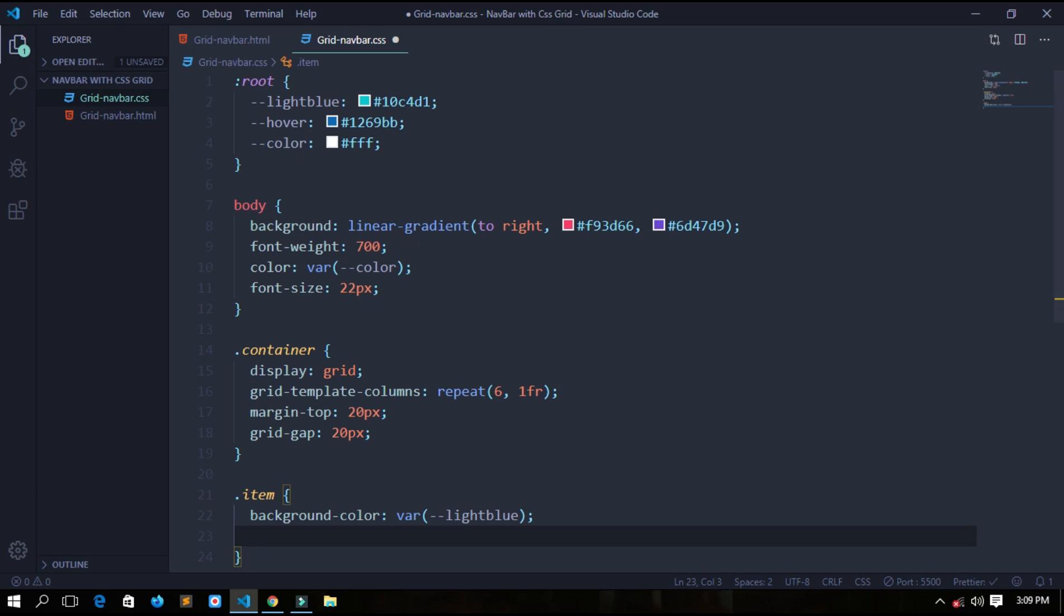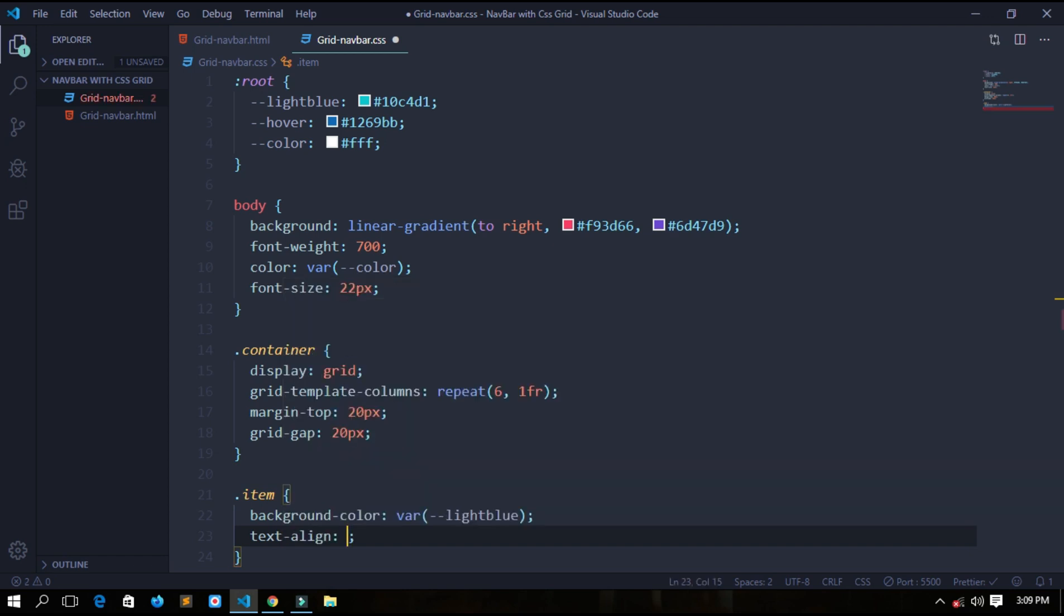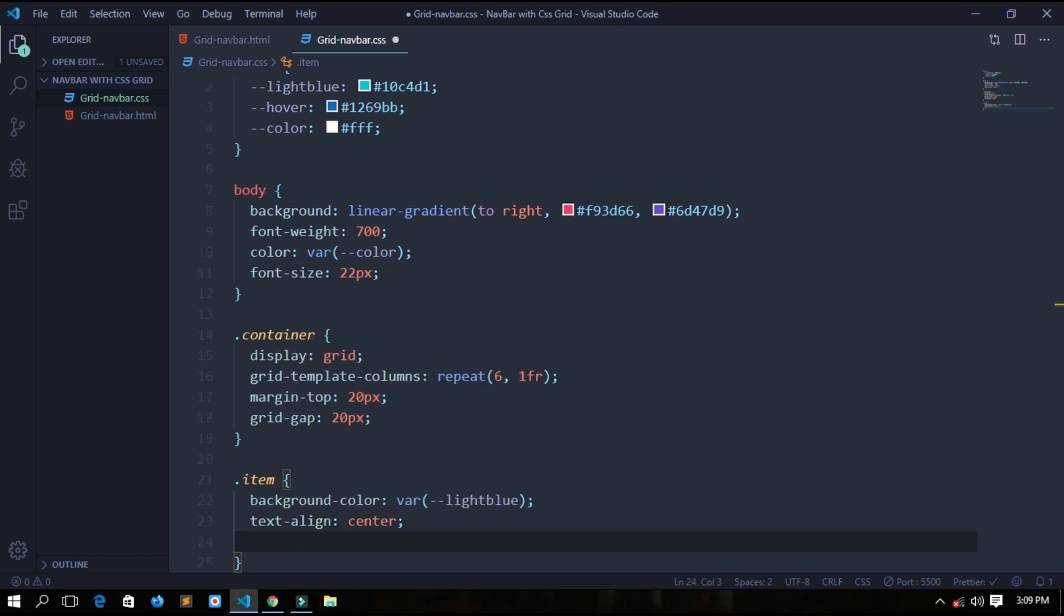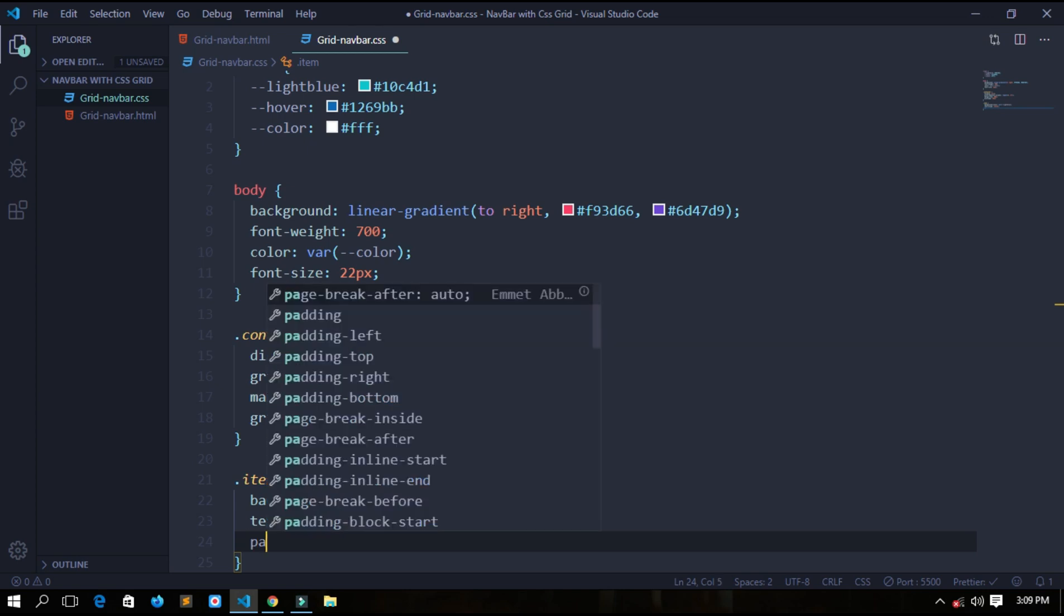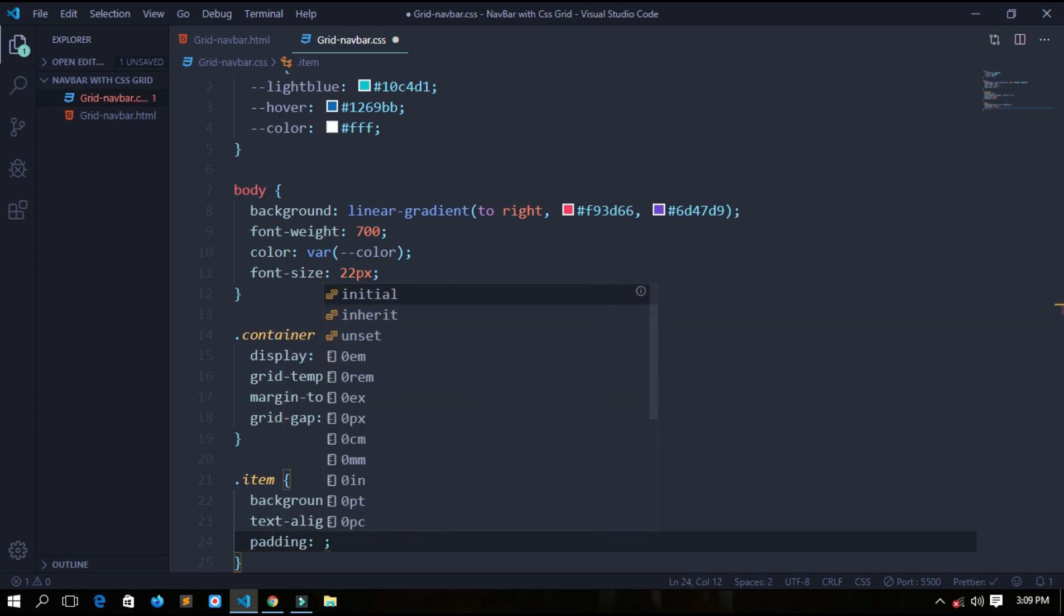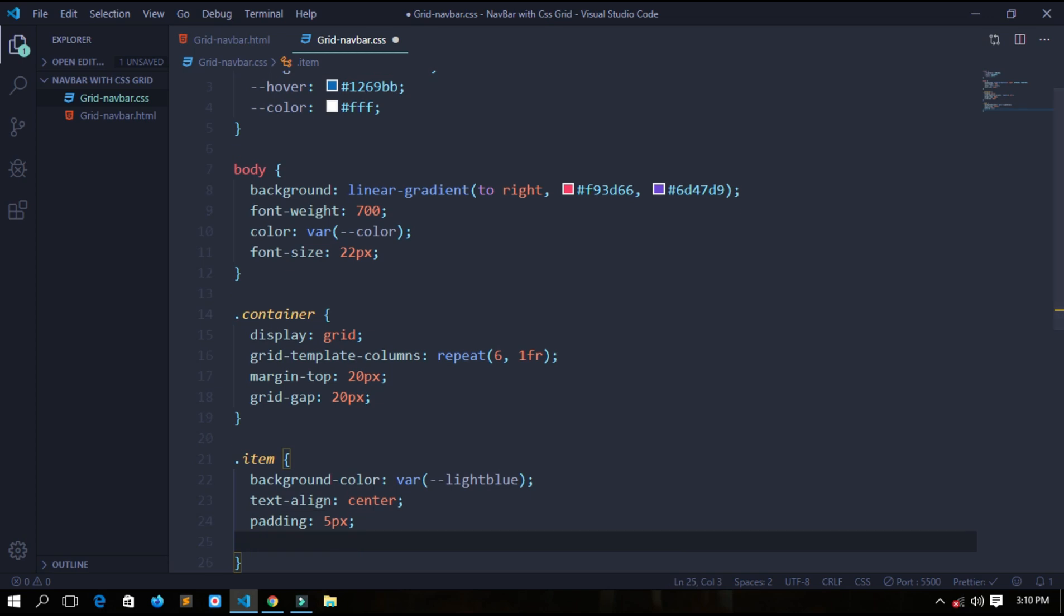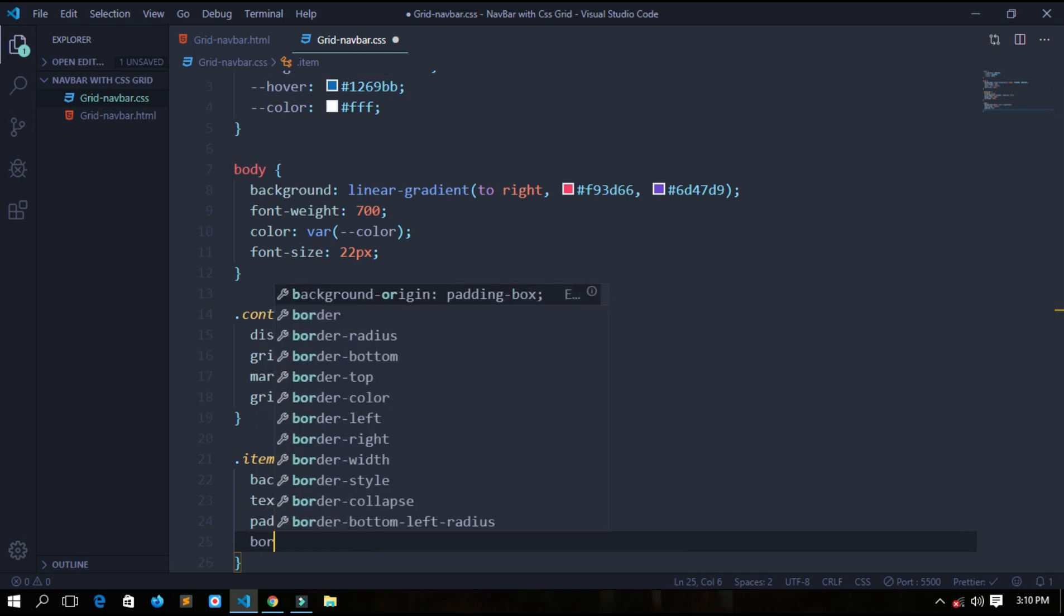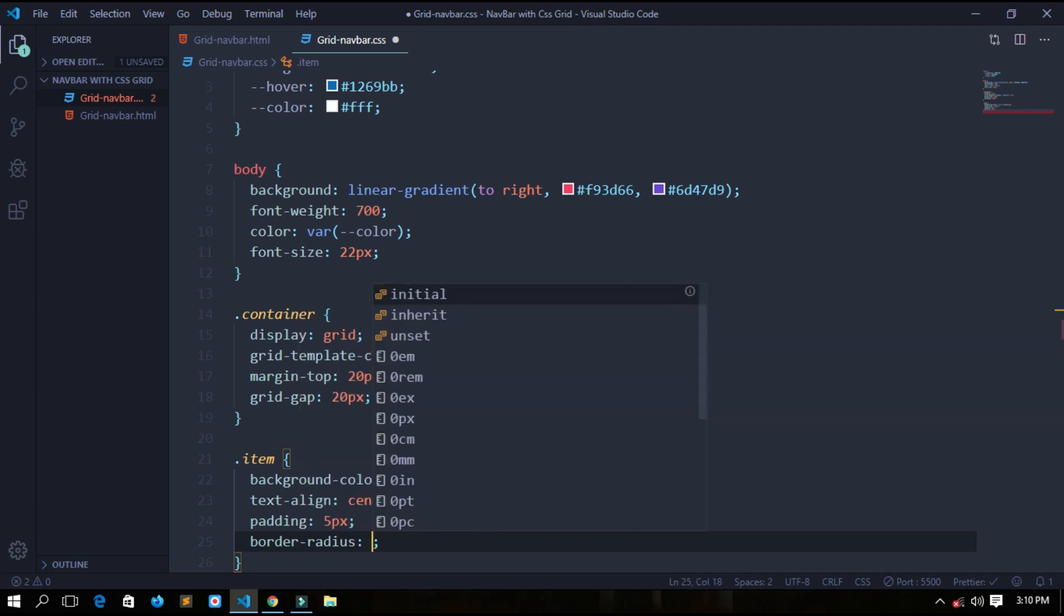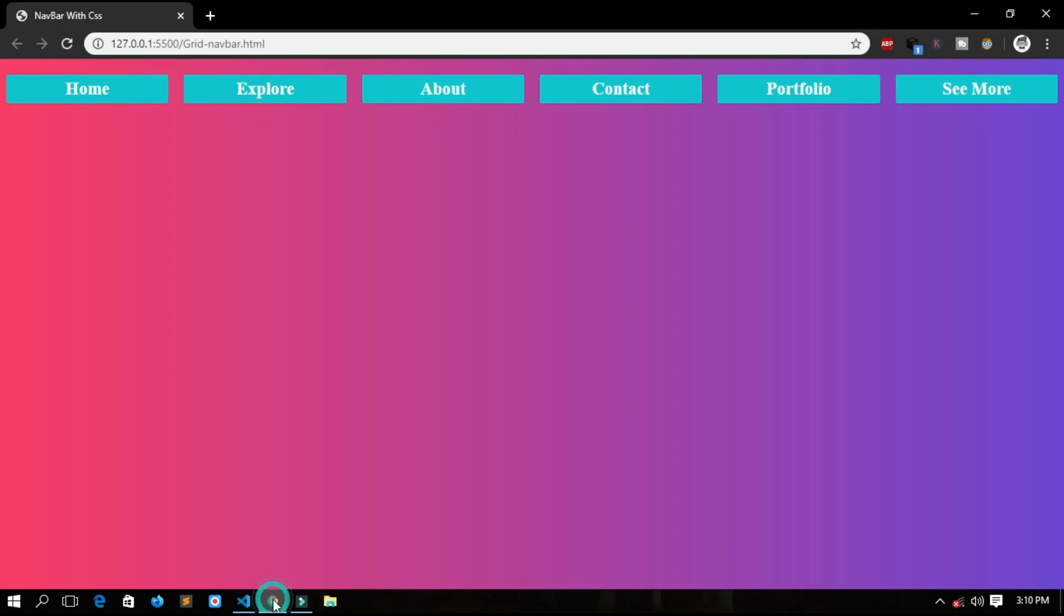Now we want to center the text in each item, so text-align center. We will give it a padding, a padding of 5 pixel from each side, and a border radius, 2 pixel would be okay. So let's save it. Now each item has the text in center and a border radius of 2 pixel.